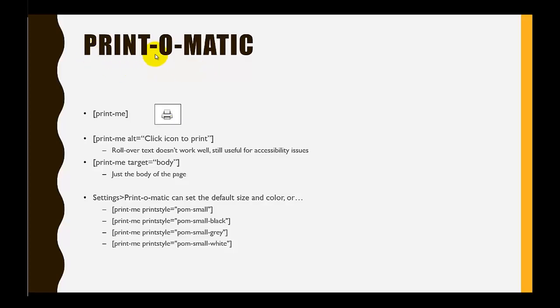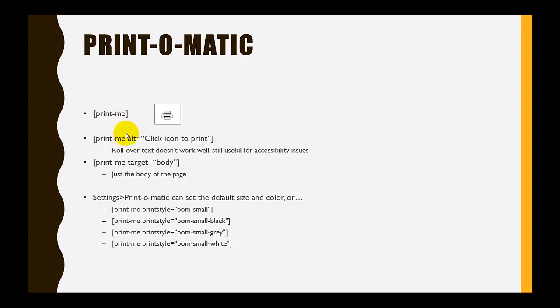Print-O-Matic is a ridiculously easy plugin to use. It's simply [print-me] and it produces this icon right here on your page. There are a couple of attributes I would recommend adding after print-me.